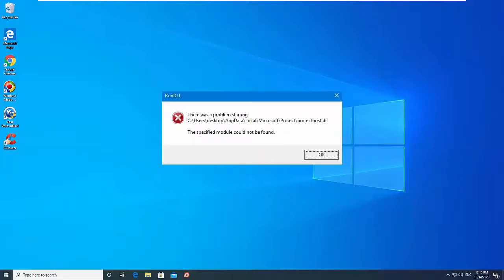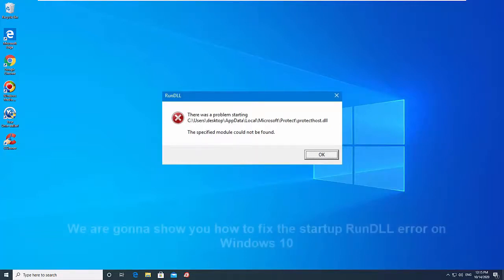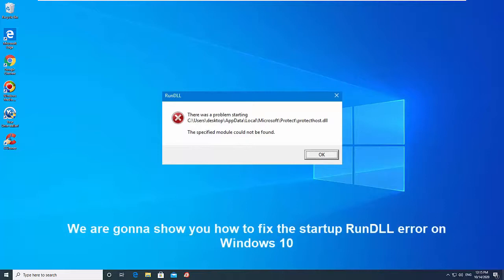Hi friends. This video will show you how to fix the startup rundll error on Windows 10. This error is generated when the system fails to access DLL files from your computer.